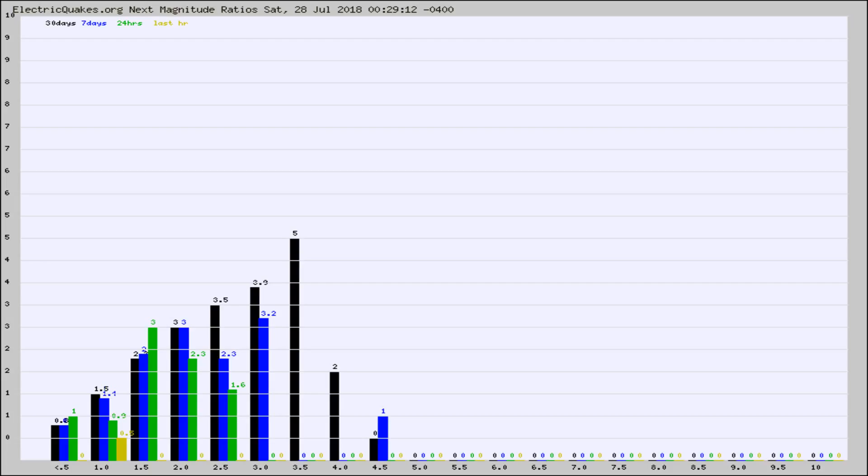Again, the black column is 30 days, blue is 7, green is 24 hours, and gold is in the last hour.